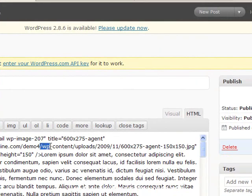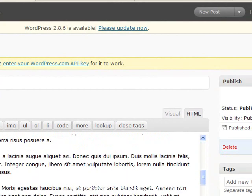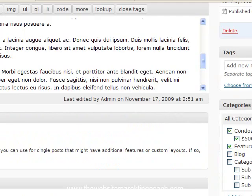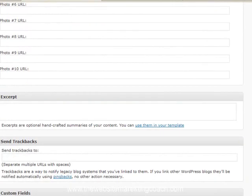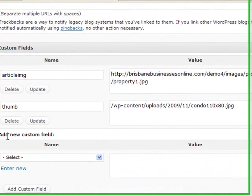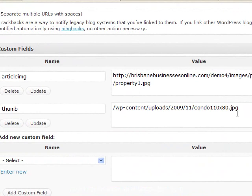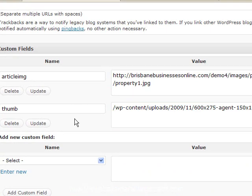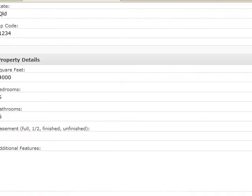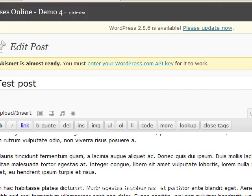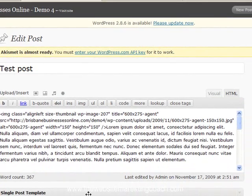Now what we need to do is go into our HTML here and we need to copy from there to there, Control C, go down to our custom fields, Control V, update, save your post.